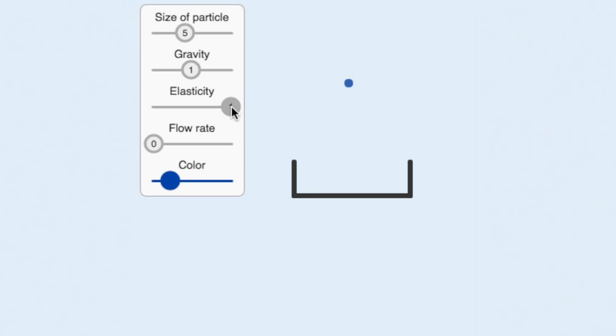A value of zero means the particle loses all of its energy, in this case, sticking to the floor. Intermediate values give the particle more realistic motion.